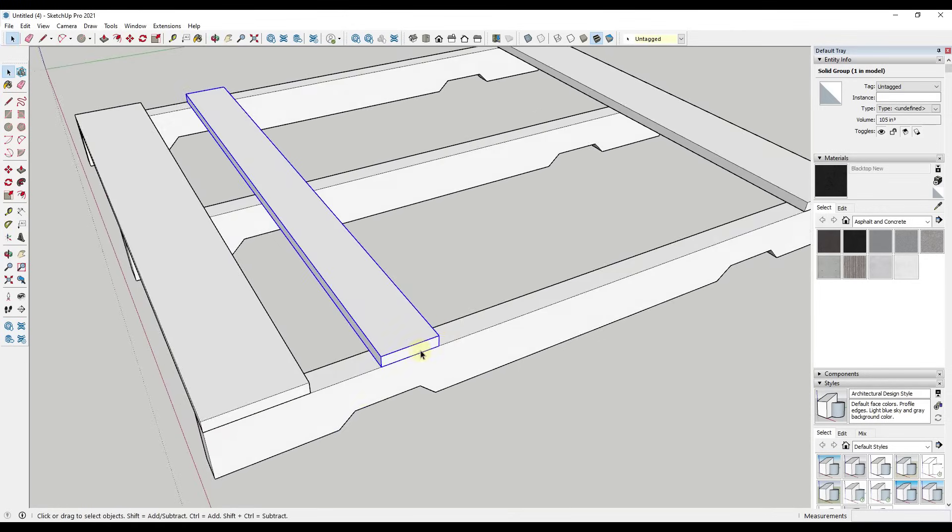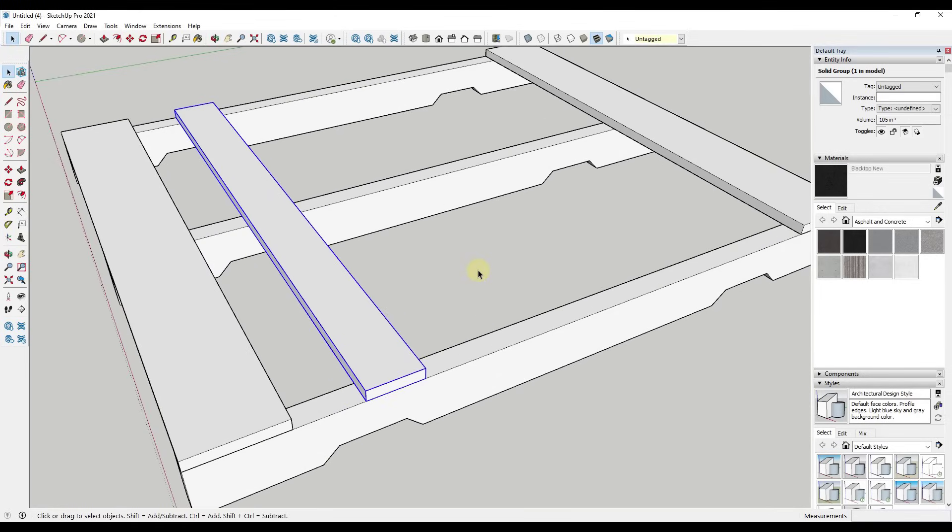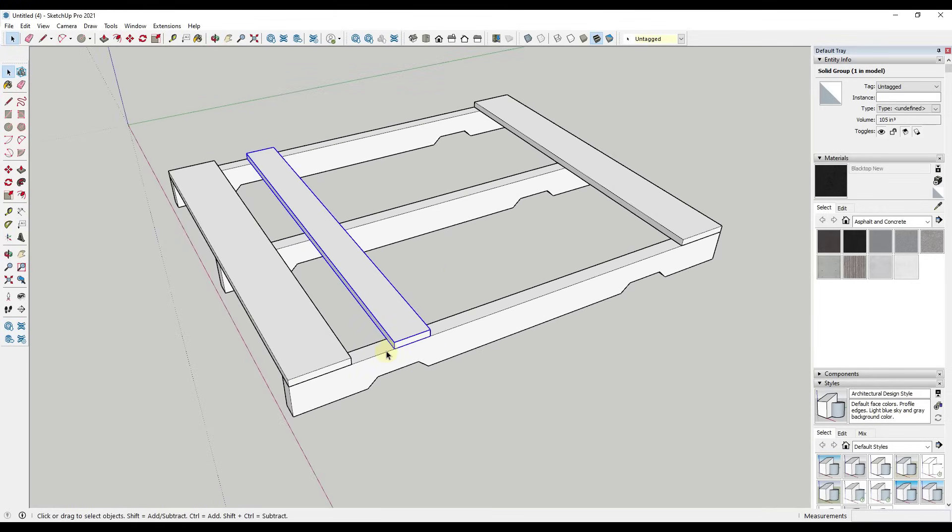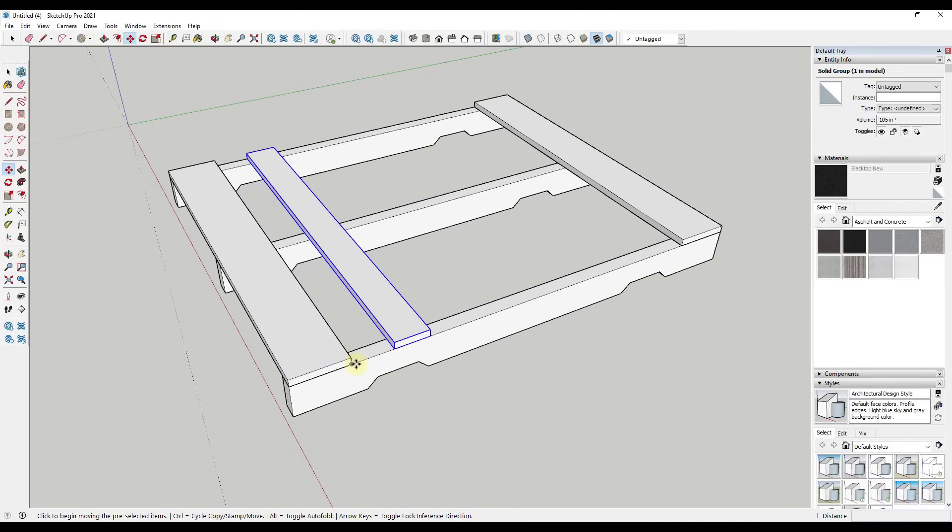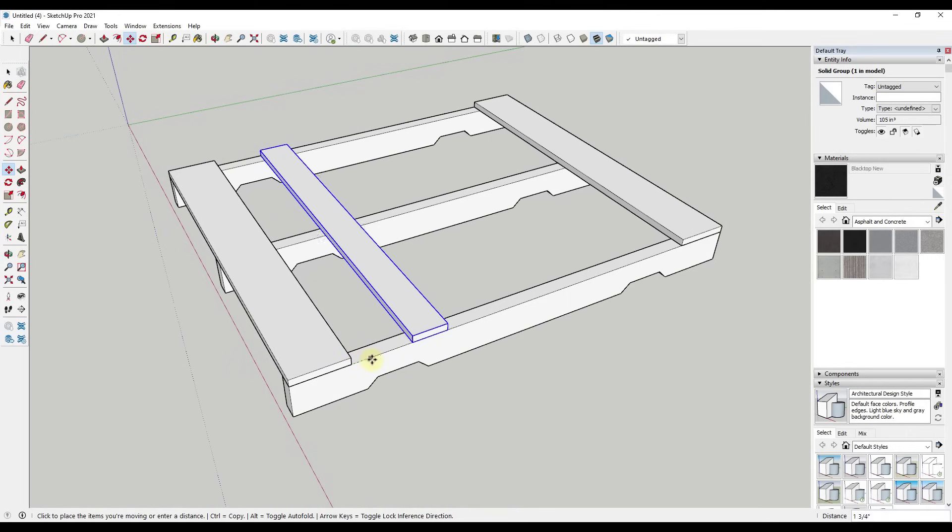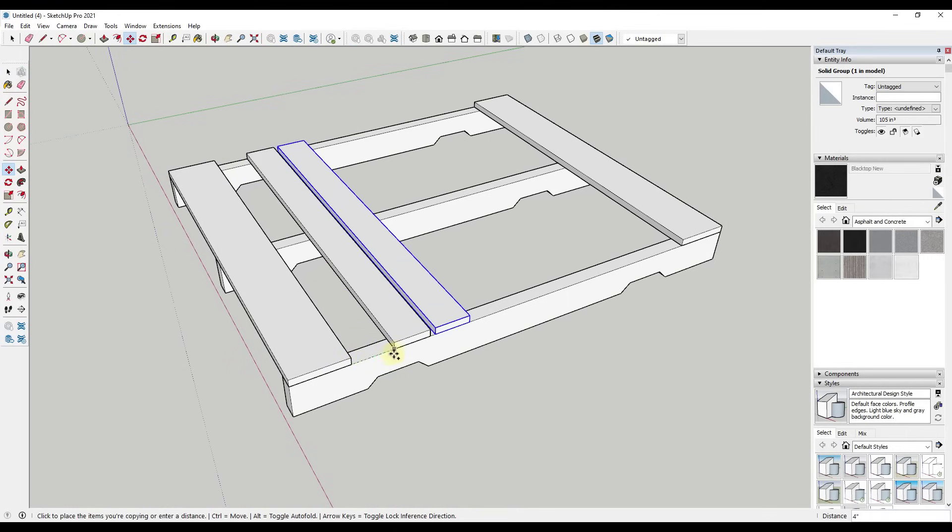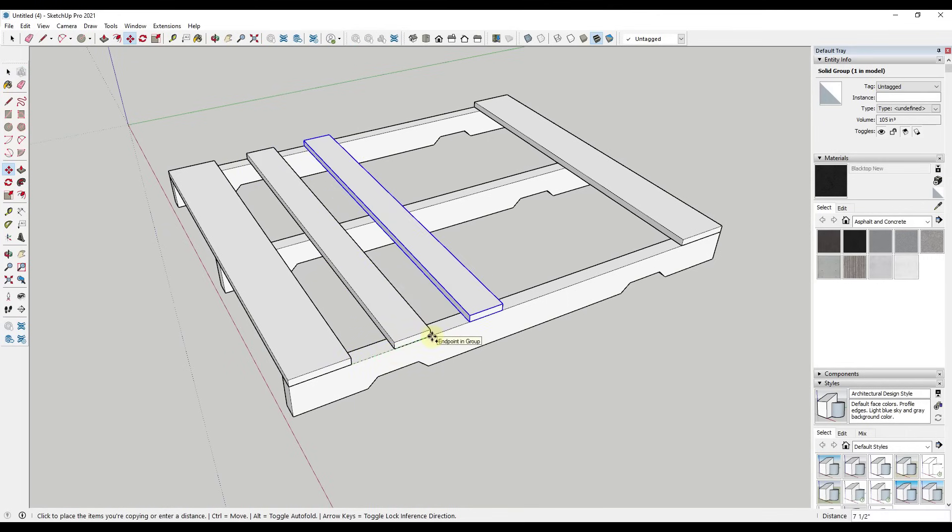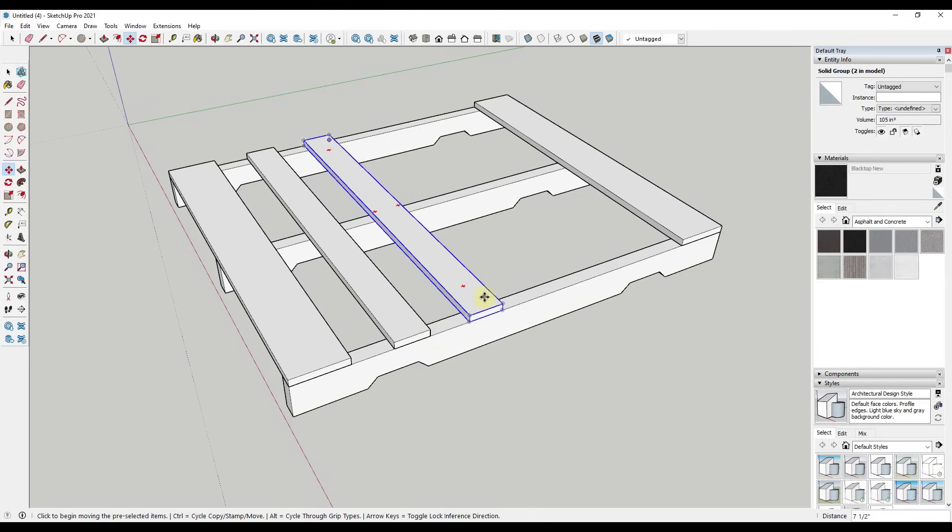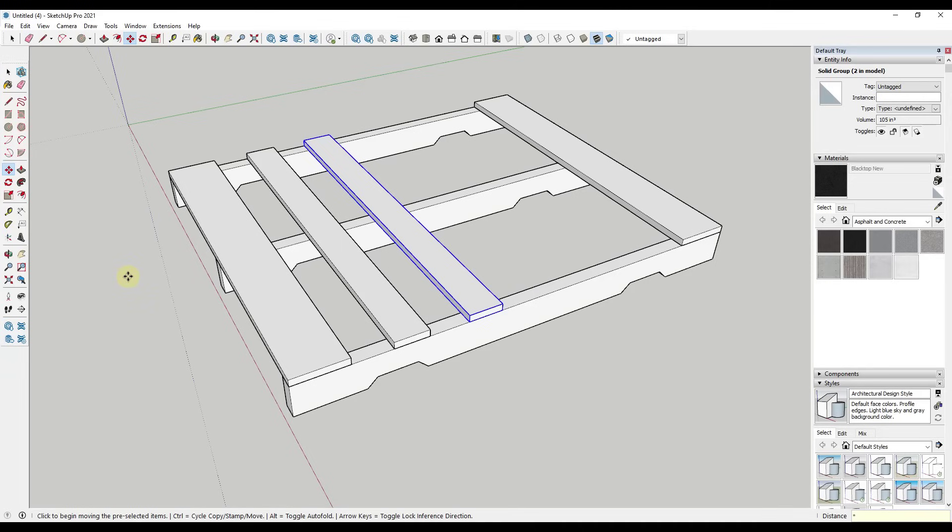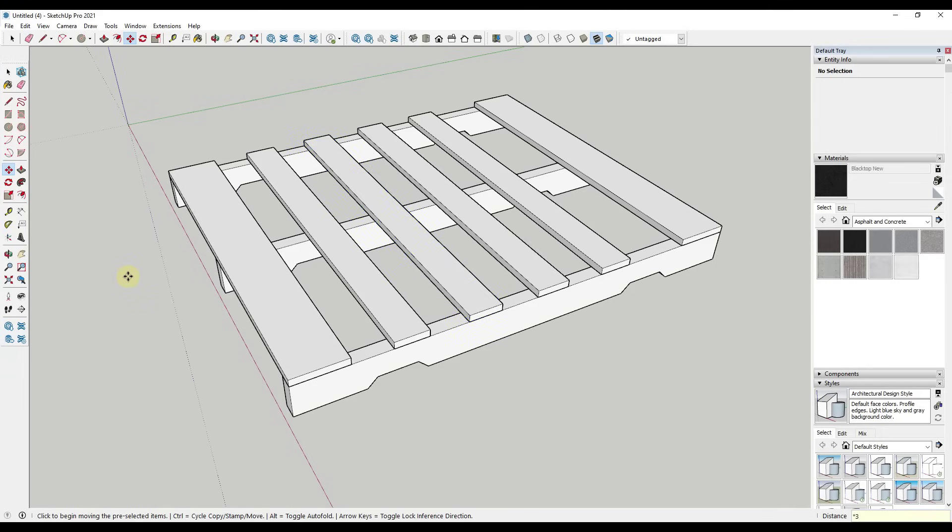First, we could use a multiplication array to do this. So what we would do is we would select this object, tap the M key, and then click on this corner and then tap the control key like this. So then when we click, that's going to place a copy of this object. Now, I haven't clicked or touched anything else. This tool is still live. So what I'm going to do now is I'm going to type in star. And in this case, that means times. And we're going to type in three and hit the enter key.